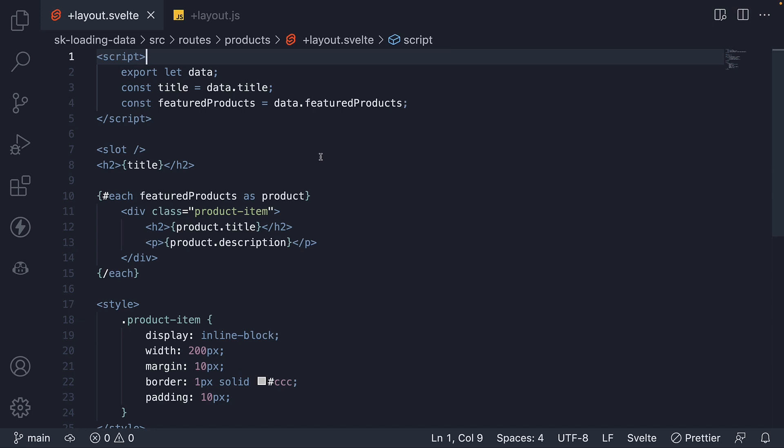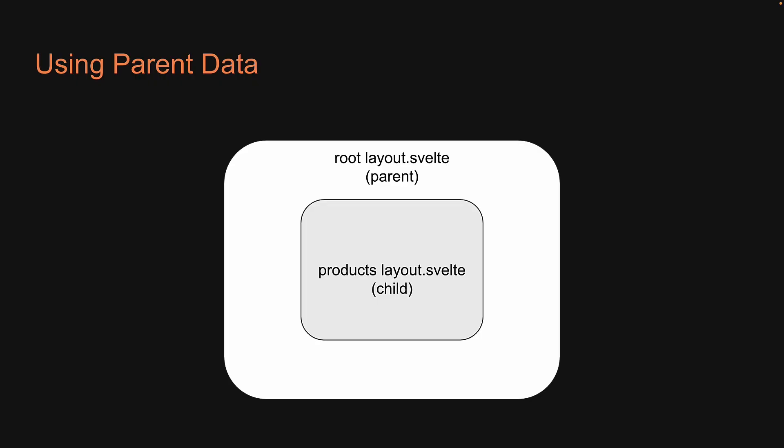In this video, let's understand how to do that with an example. For our example, we are going to load user details in the root layout of our application and then access the same user details in the product layout file. Root layout is our parent and products layout is our child.